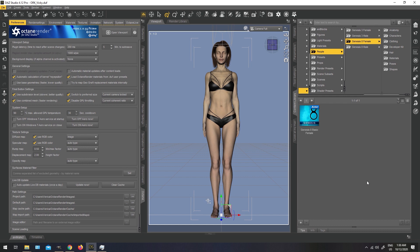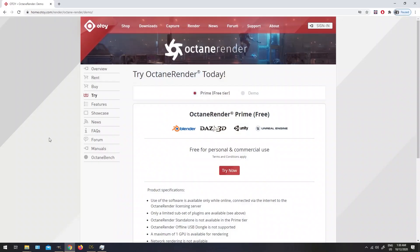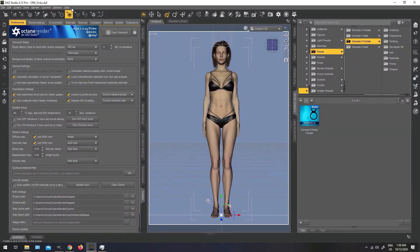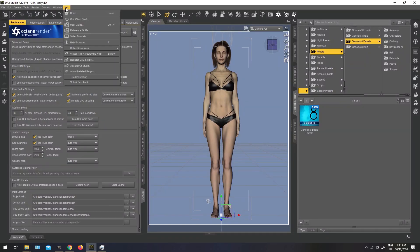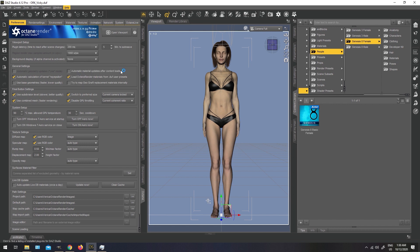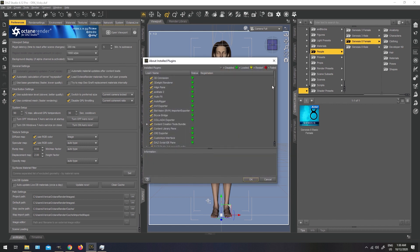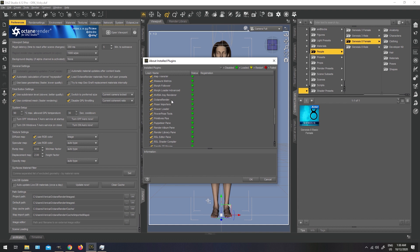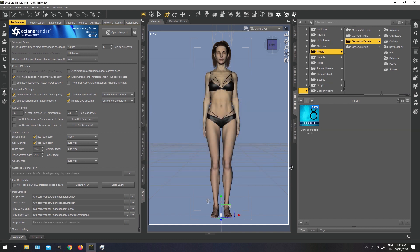We're going to start with some basics, assuming that you have already downloaded and installed the Octane Render plugin for DAZ Studio. Prime free tier is available on the Otoy website. Once you install it, you are going to activate it by going to your help tab, about installed plugins, and here we are going to find Octane Render. This needs to be checked, then you're going to click OK and restart your DAZ Studio for the changes to take effect.